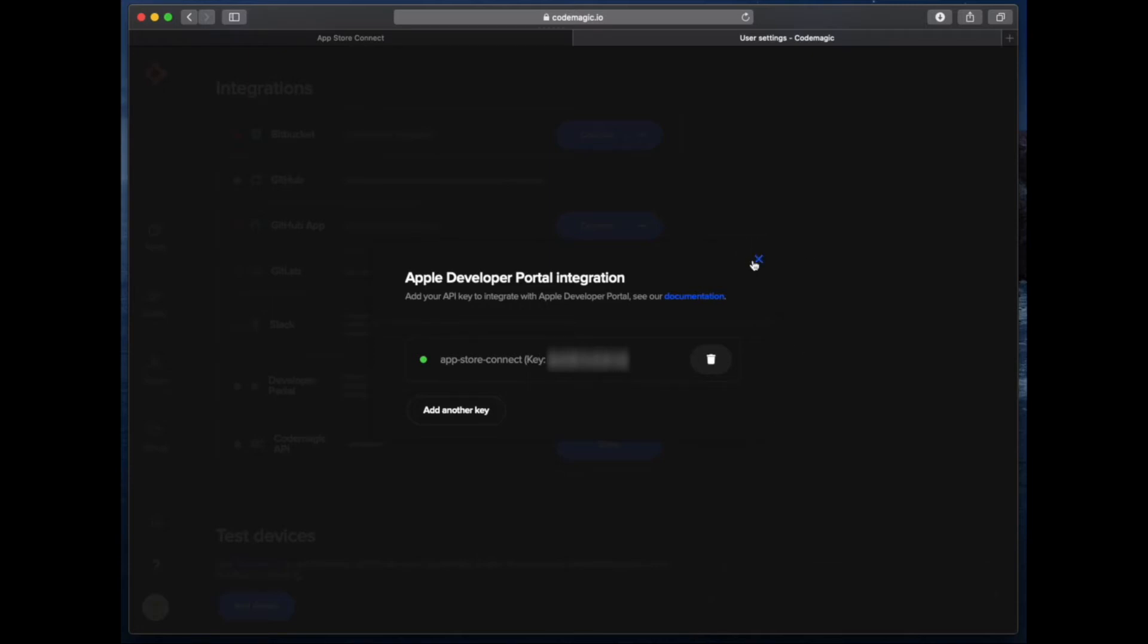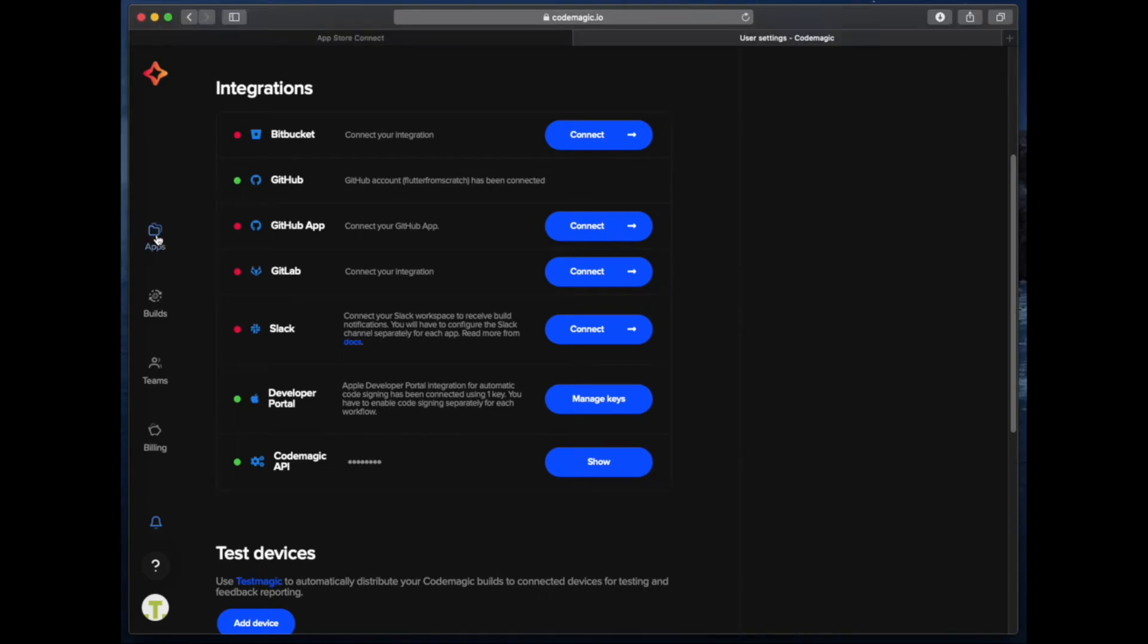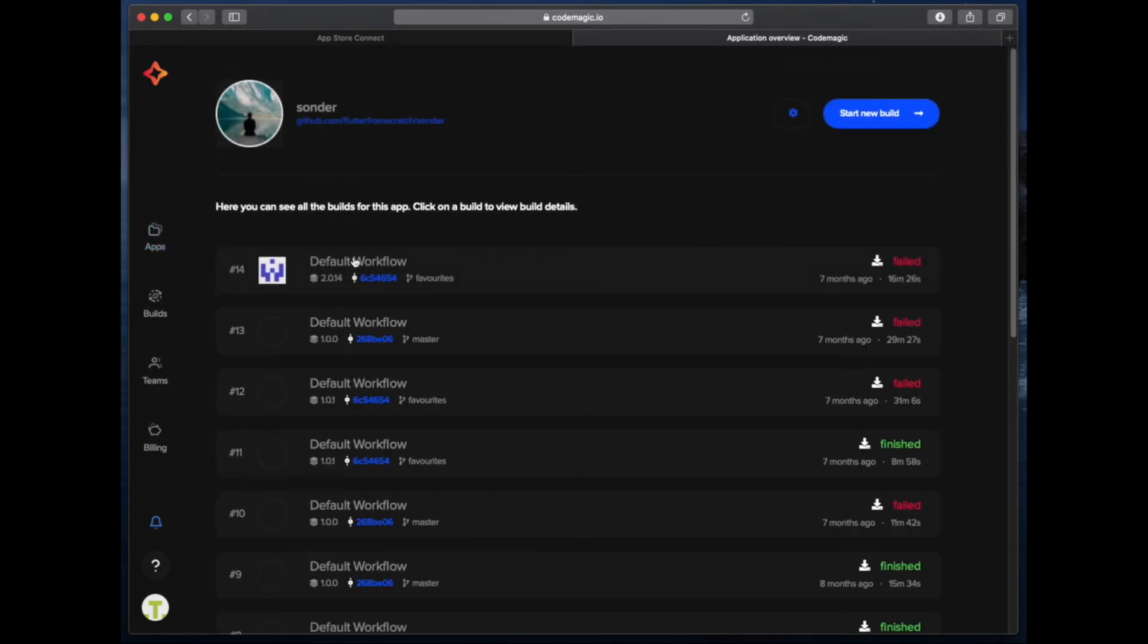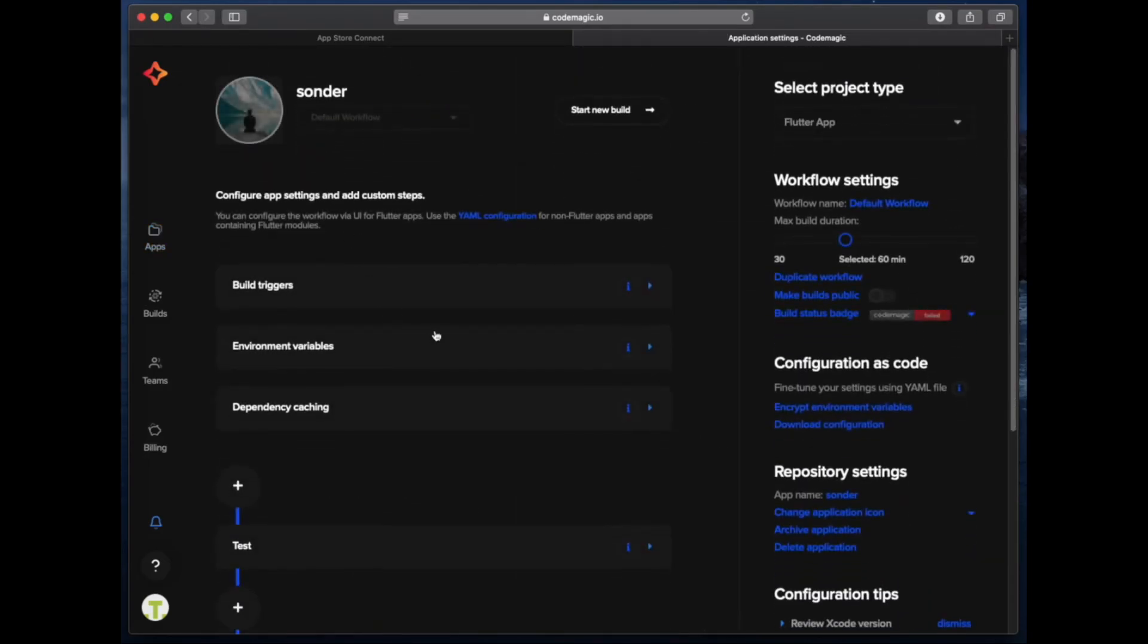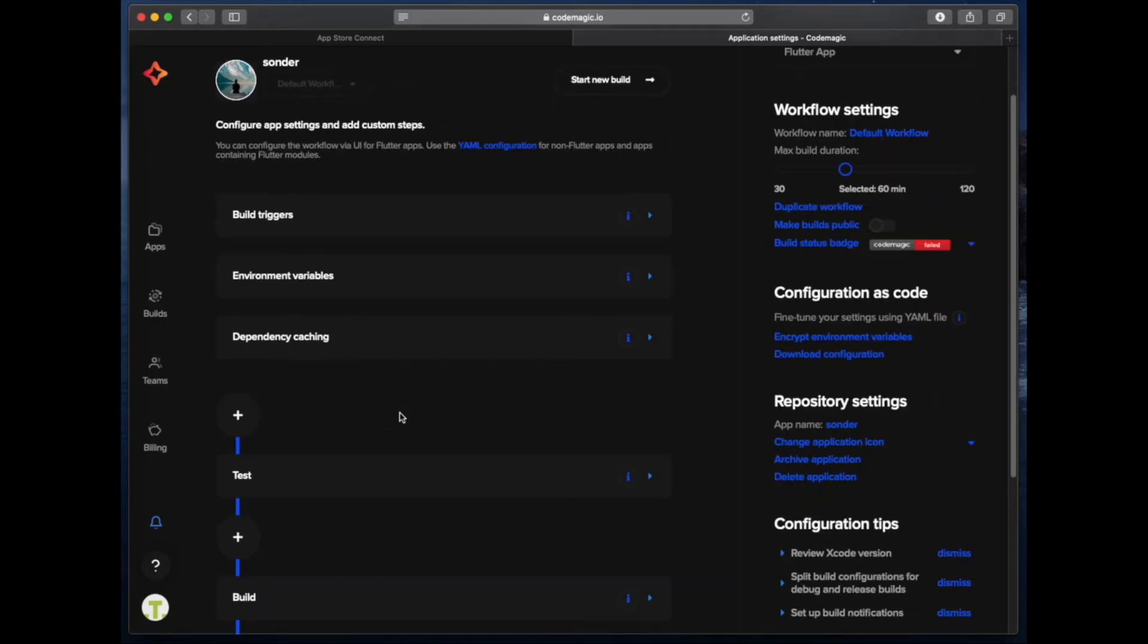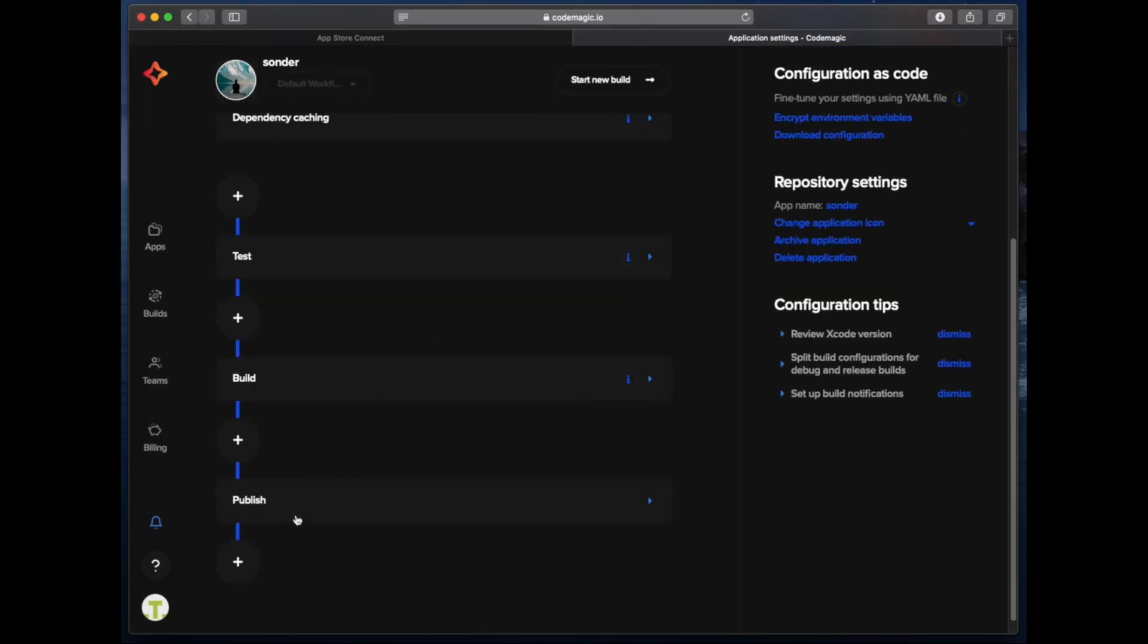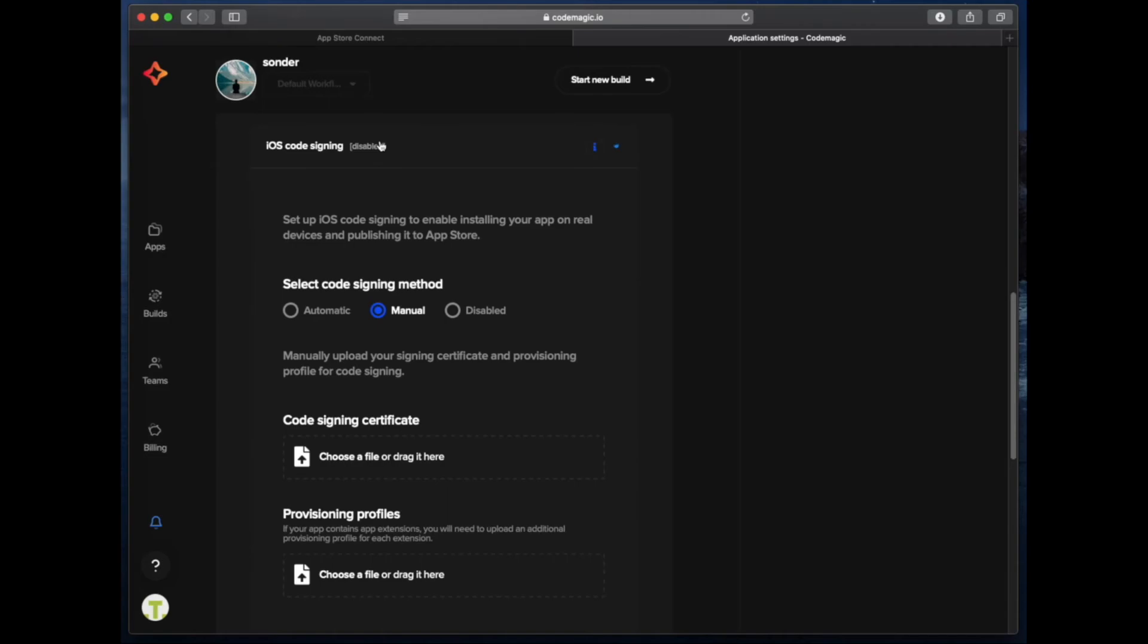We can also see the green status indicator next to the developer portal item now. Now that we have this connected in Codemagic, we need to go to our project and then click on the cog icon to configure it.